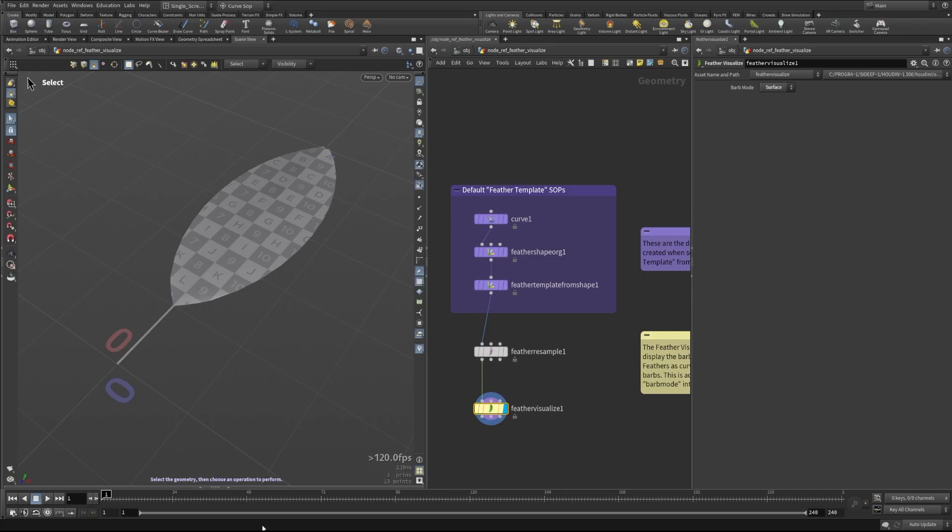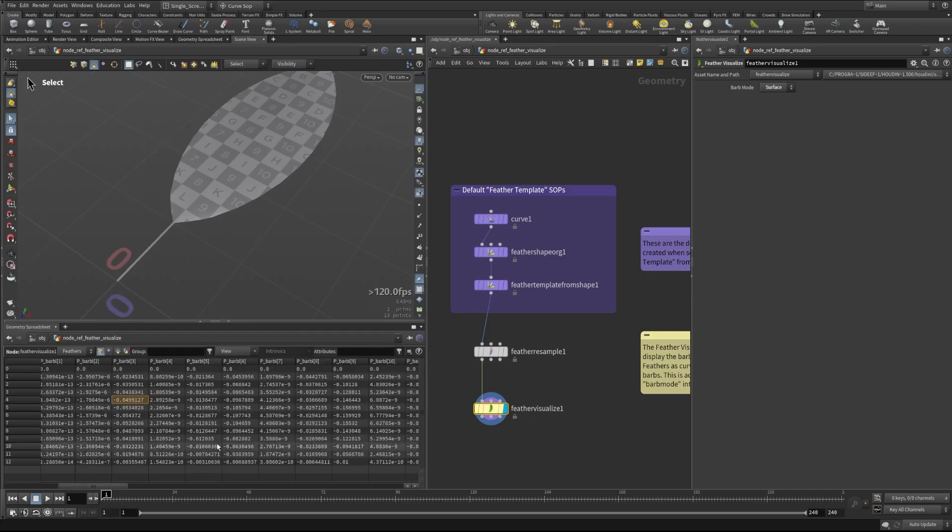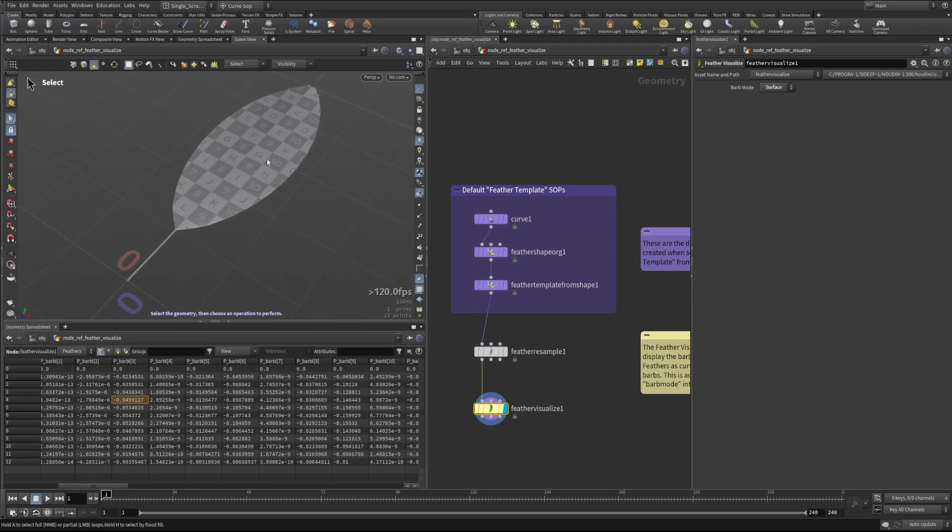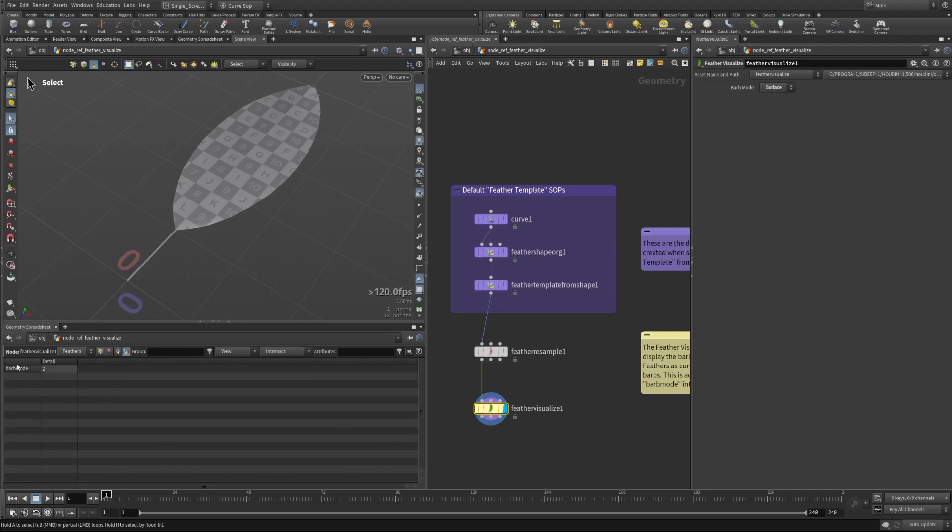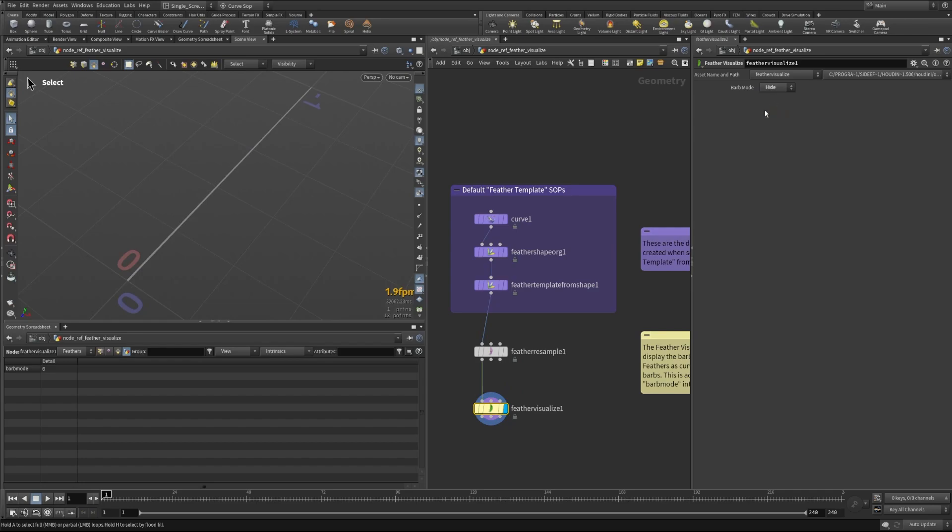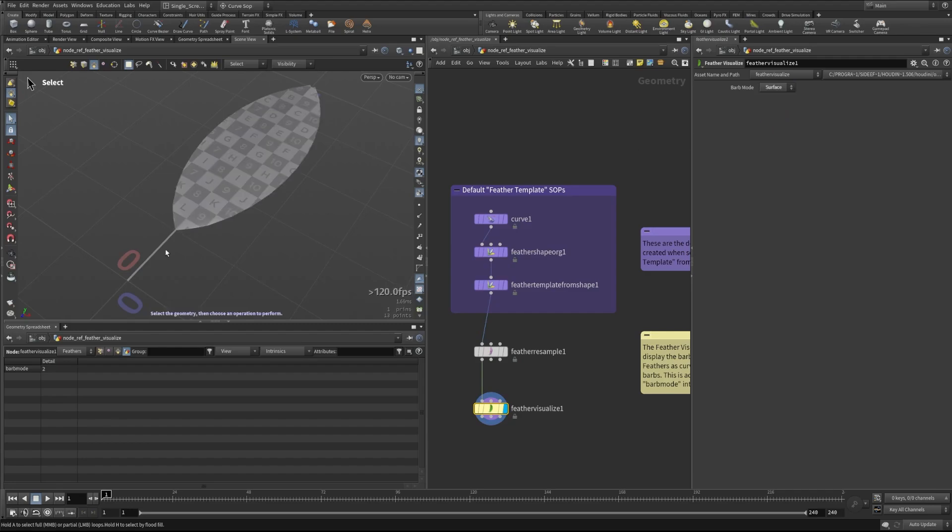The thing to keep in mind here is that since this is Houdini we're actually setting a detail attribute. If we go to our detail section of our geometry spreadsheet we can see that we're setting this barb mode attribute and this is being written when we change these. When it's in hide it's zero, when it's in curve it's one, and when it's surface it's two. This is something that can be written at any time.